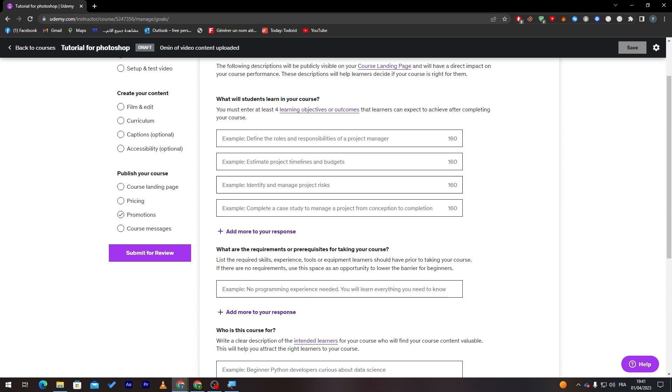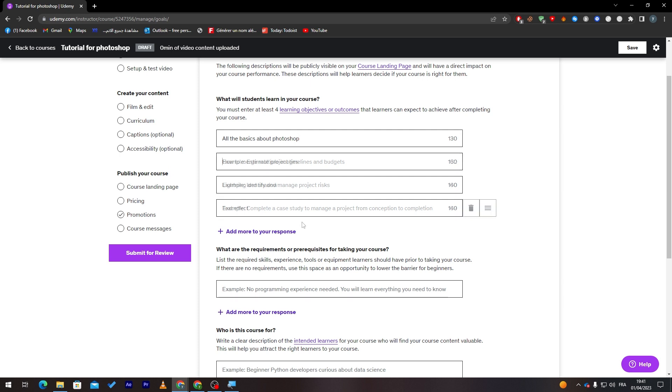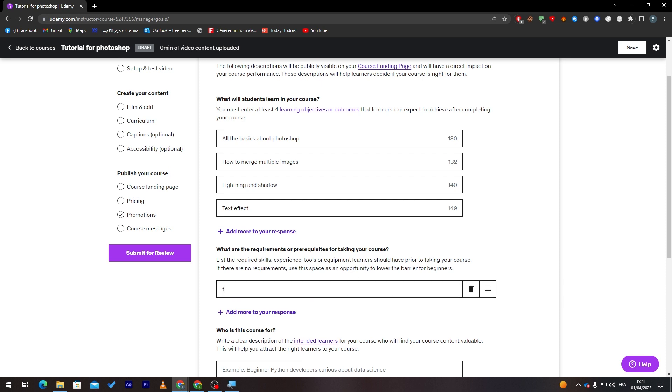This is what students are going to learn in your course. For example, in my case with Photoshop, all the basics about Photoshop. You can add more to your responses. What are the requirements or prerequisites for taking your course? Of course, for example, there are no requirements.